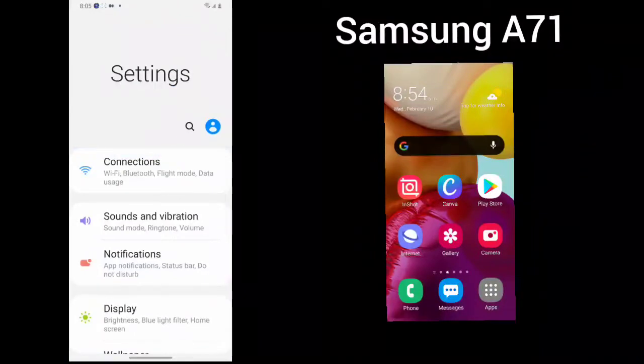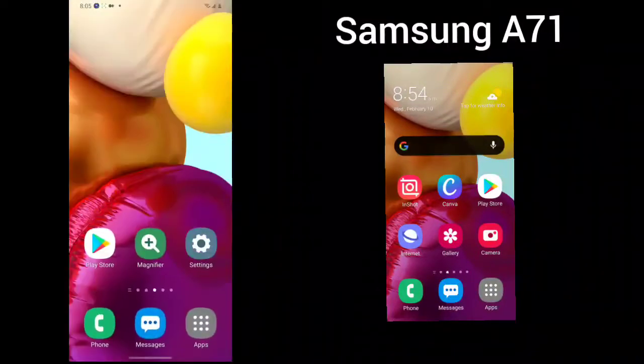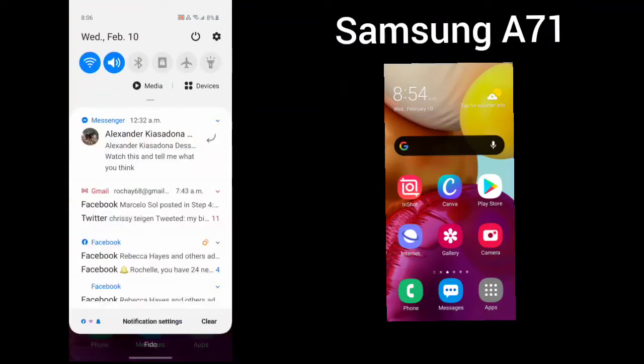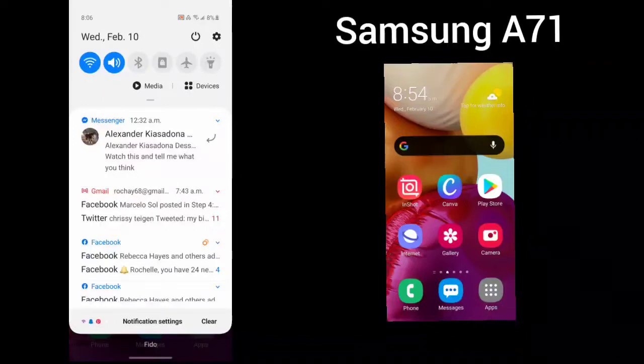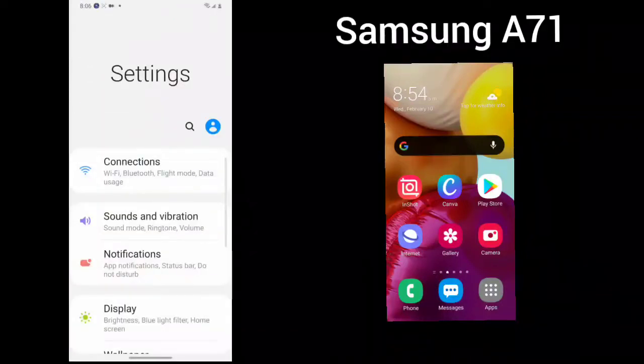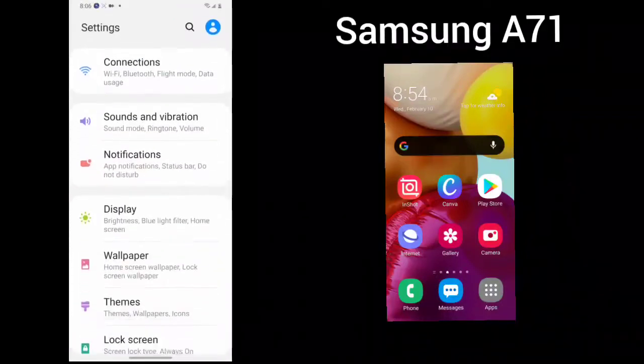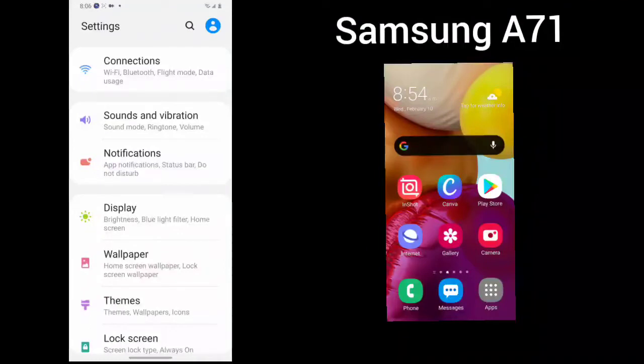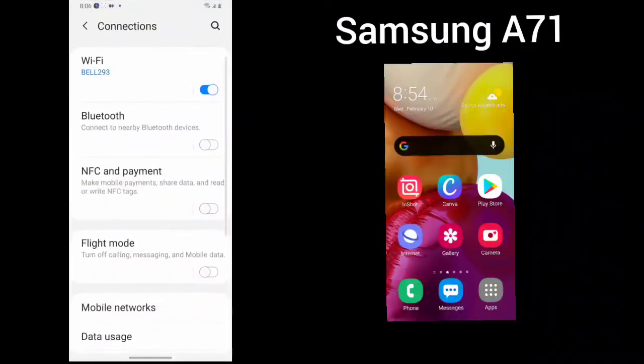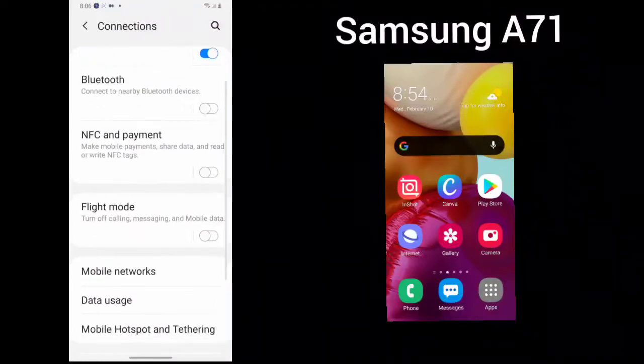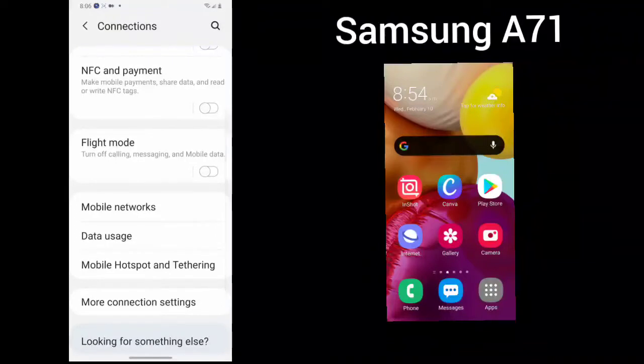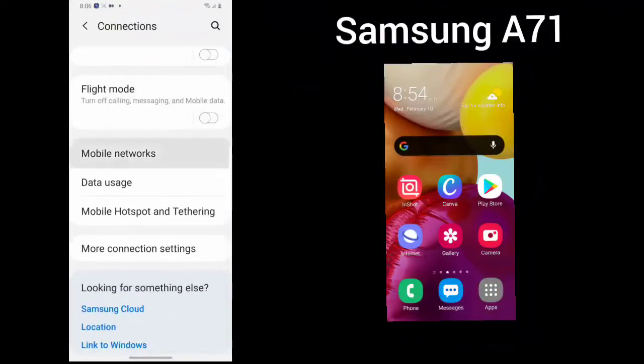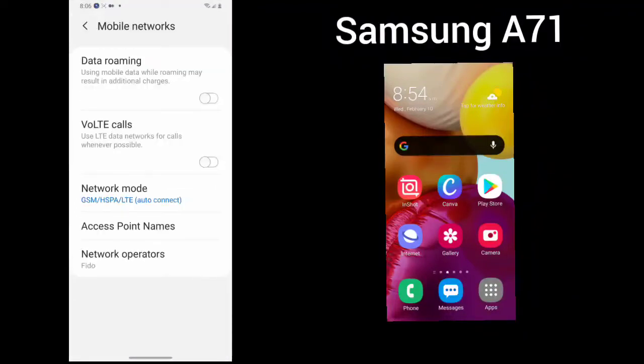The way to get to your settings is you can pull down your screen and tap on the settings gear. As soon as you tap on the settings gear, you will see Connections. This will give you your connections for your Wi-Fi, your Bluetooth, your NFC and payment, if you want to choose flight mode, your mobile networks.